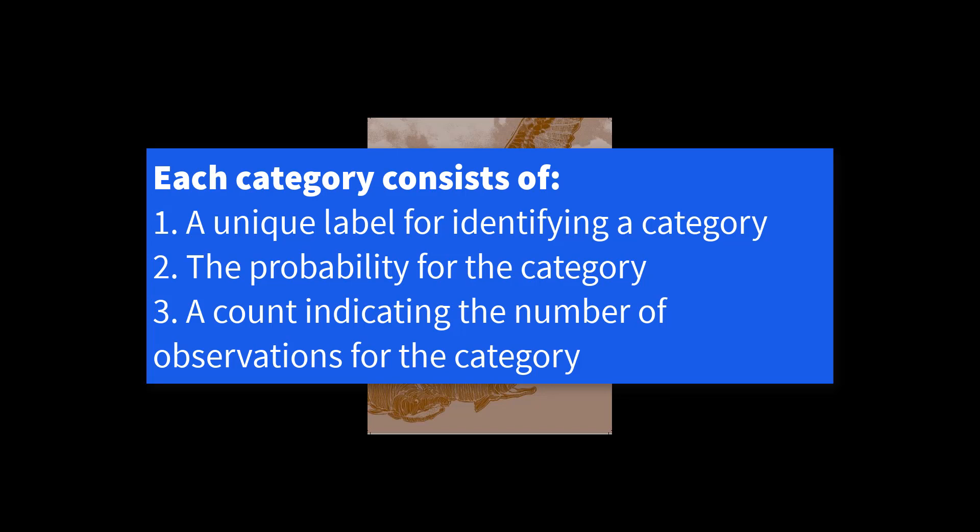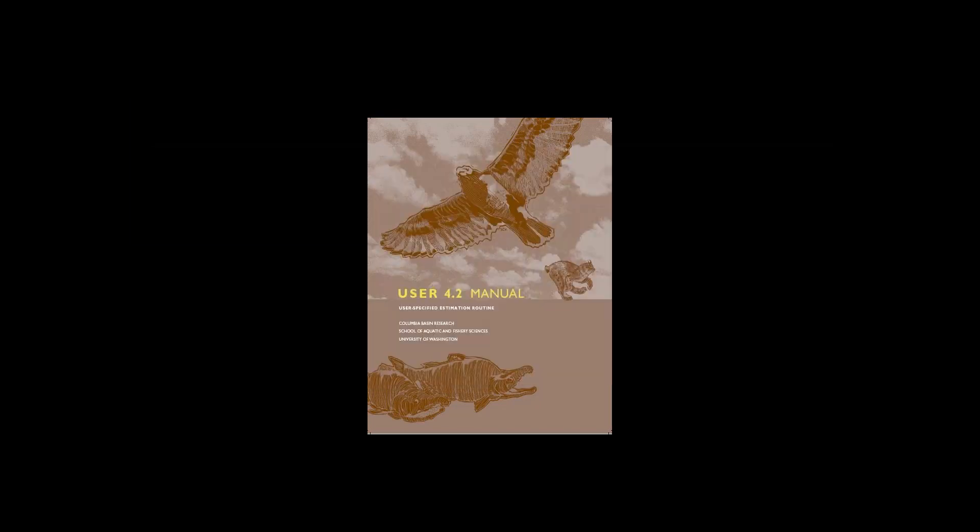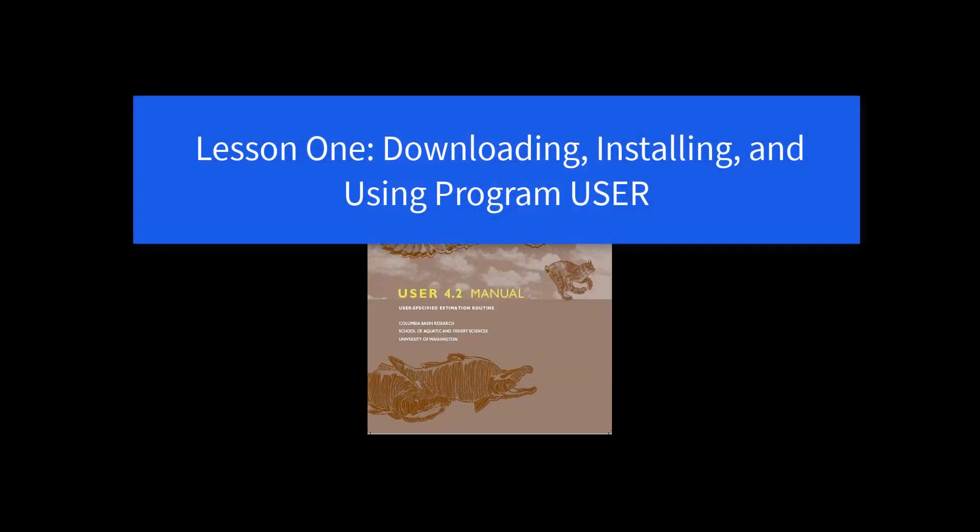Since the categories are mutually exclusive and exhaustive, probabilities must sum to 1.0. Today, in this first video, I'm going to show you how to download and install program user and navigate its various menus.